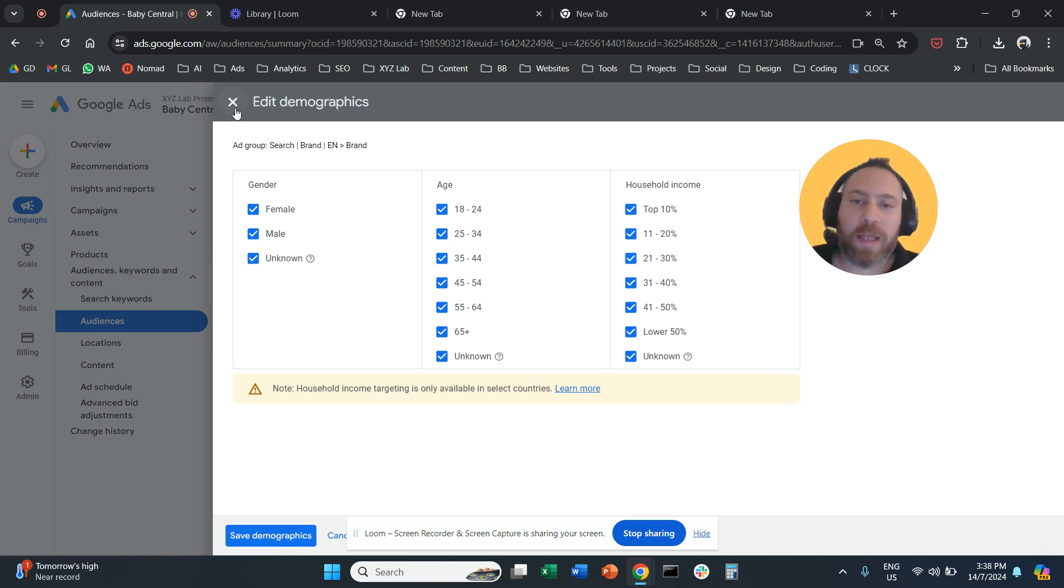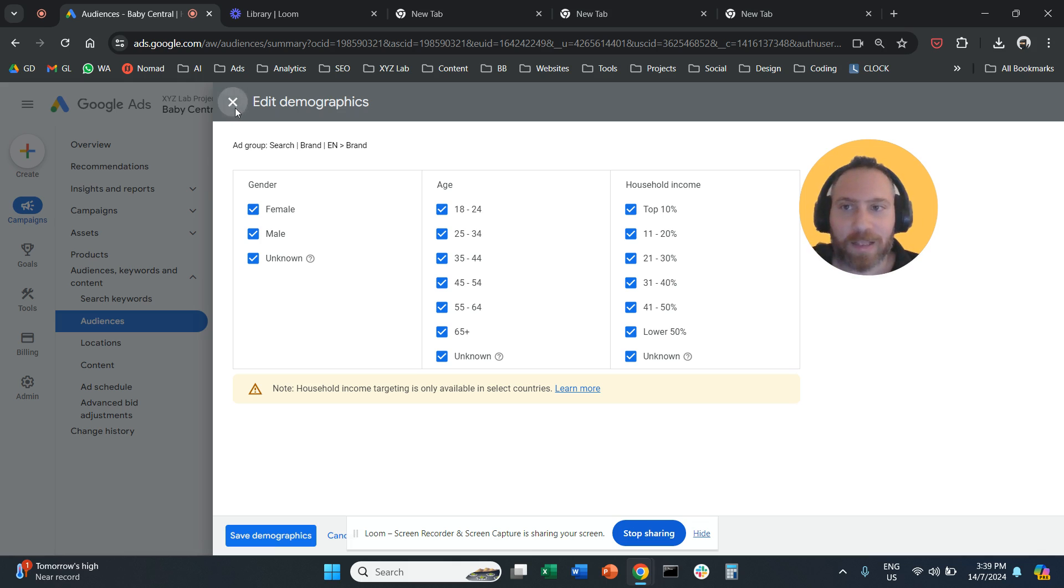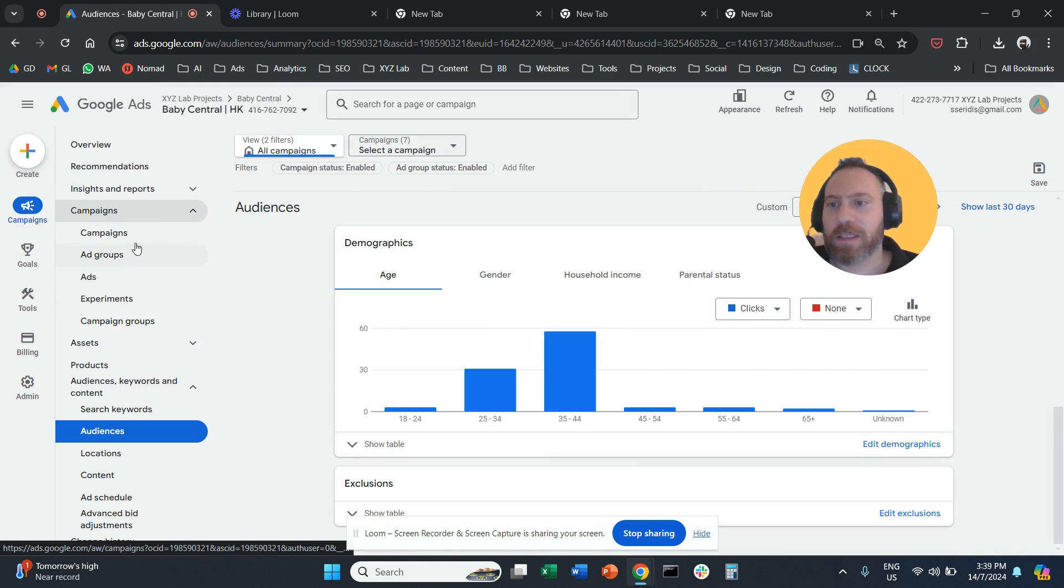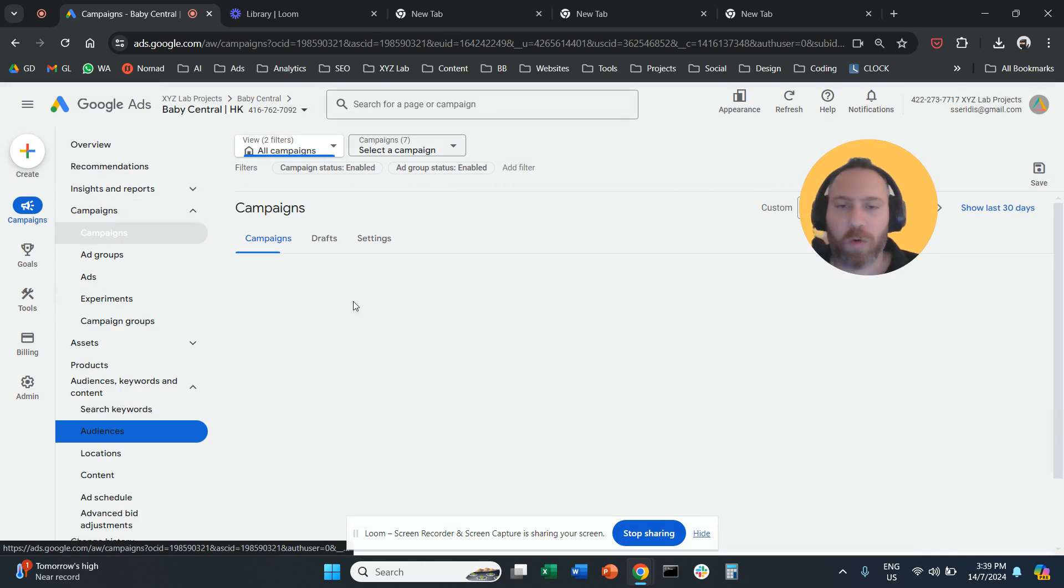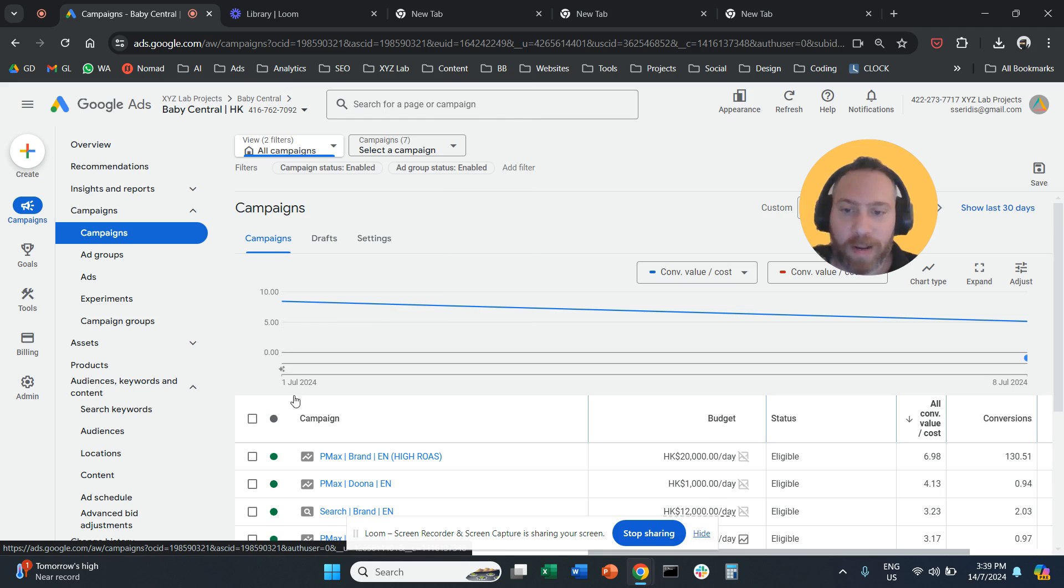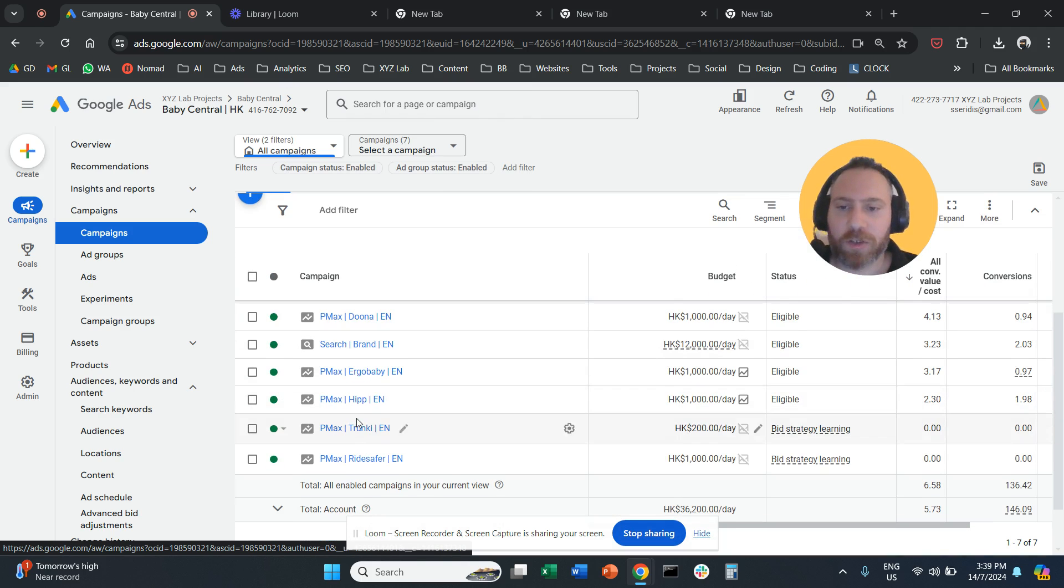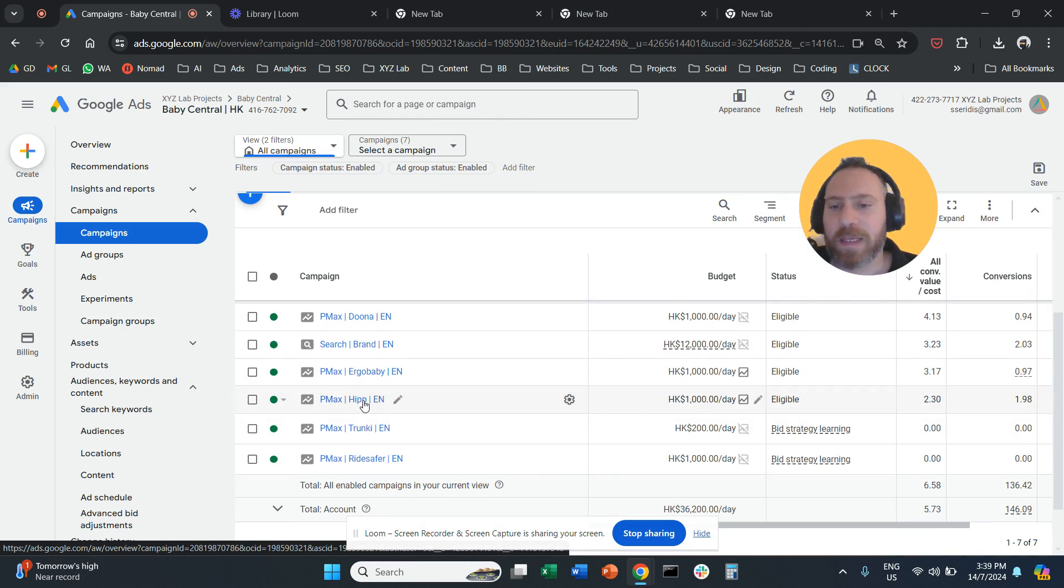Now there is a second way to do it if you want to do it at the campaign level, not at the ad group level. In this case, you go and click on a campaign, which is easier. So let's say we come here and click on this campaign.